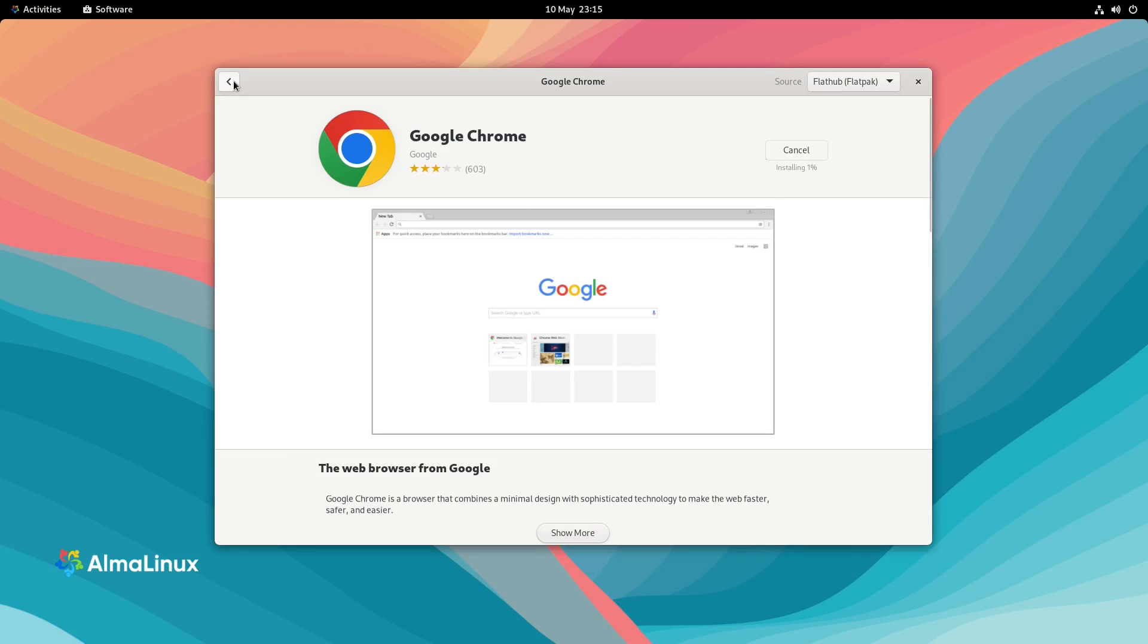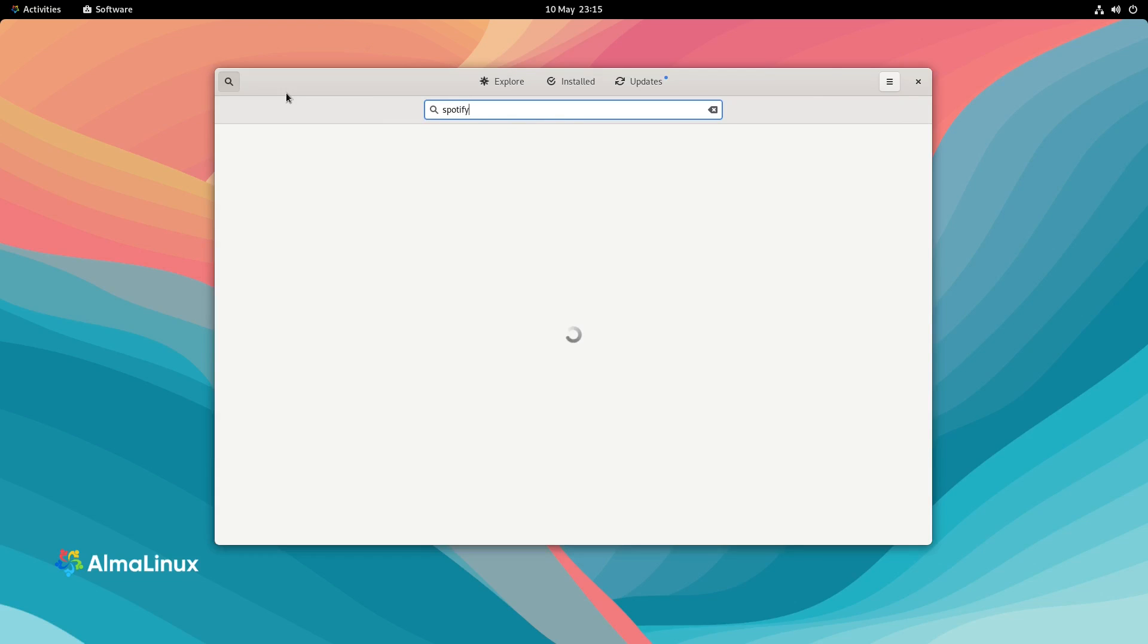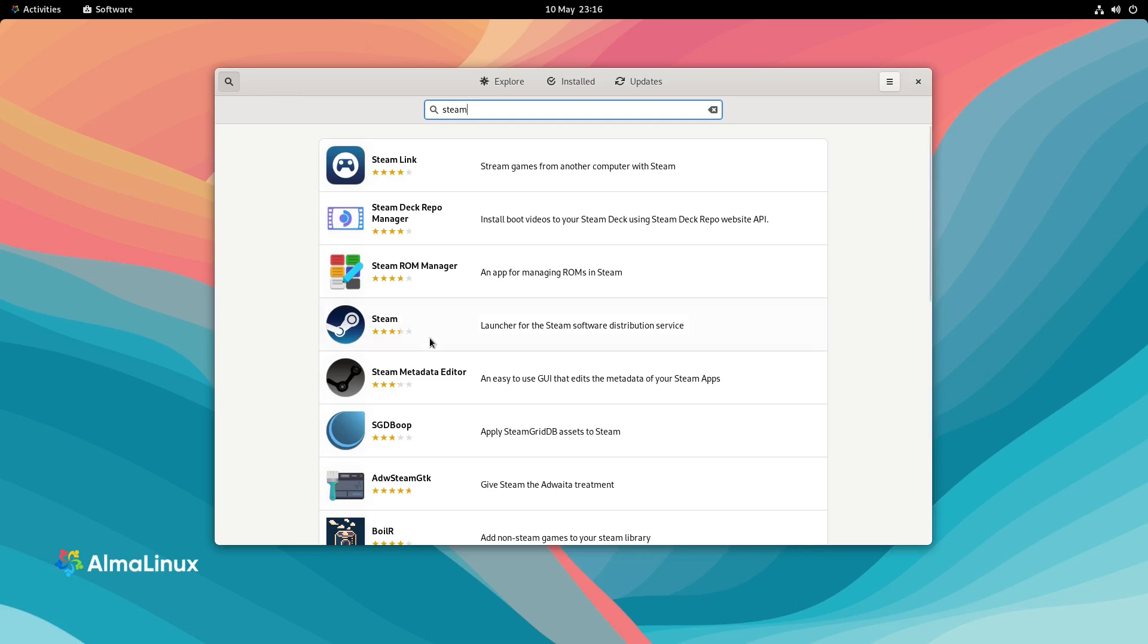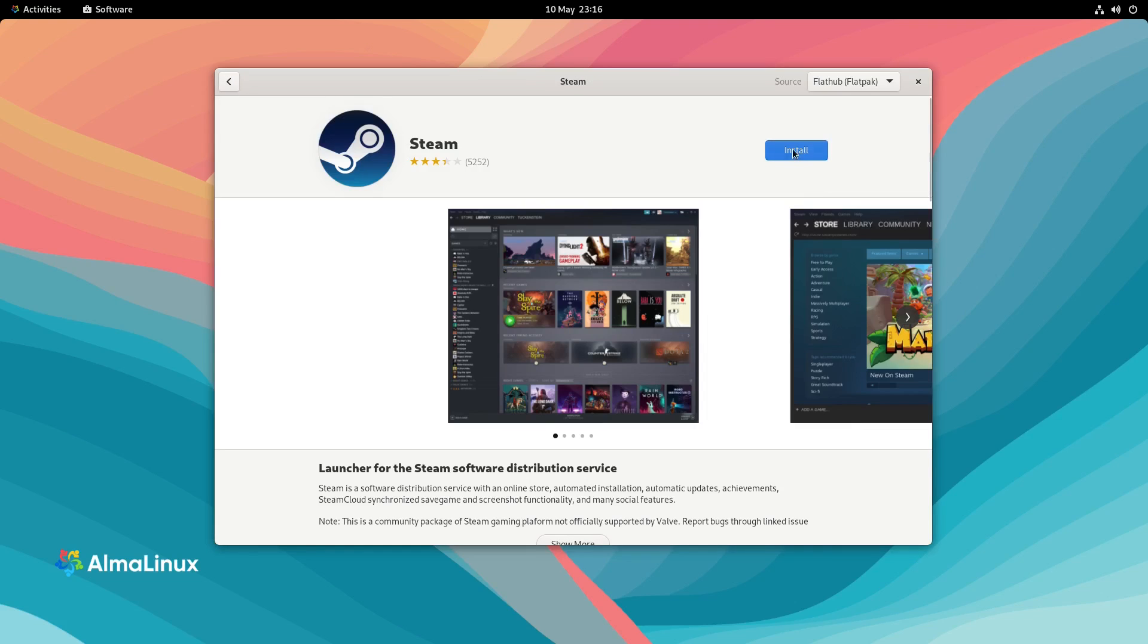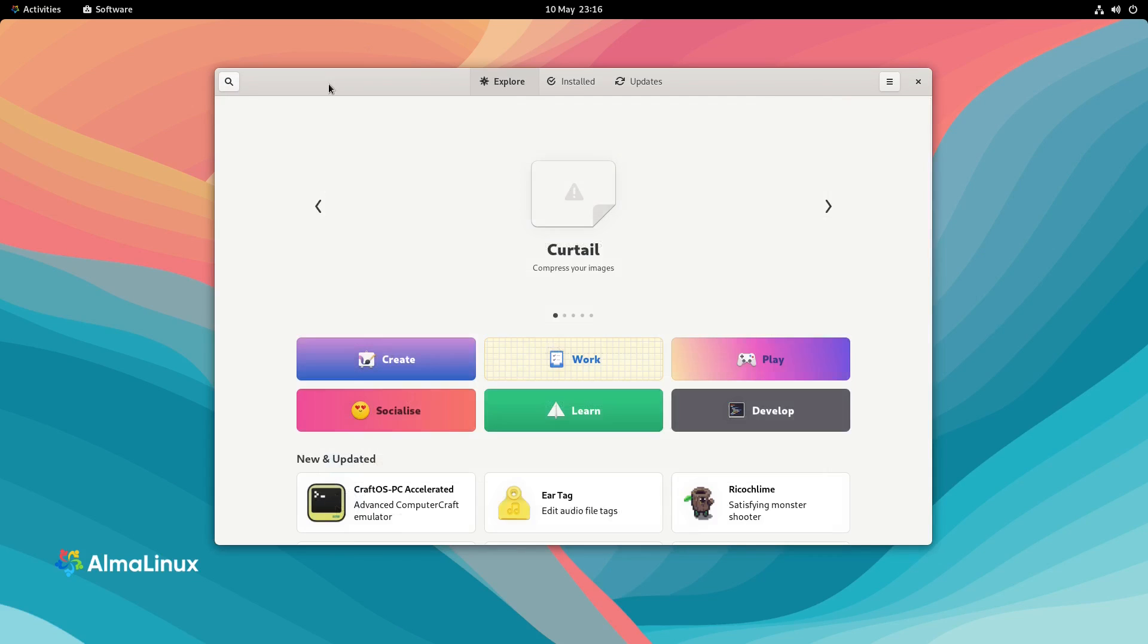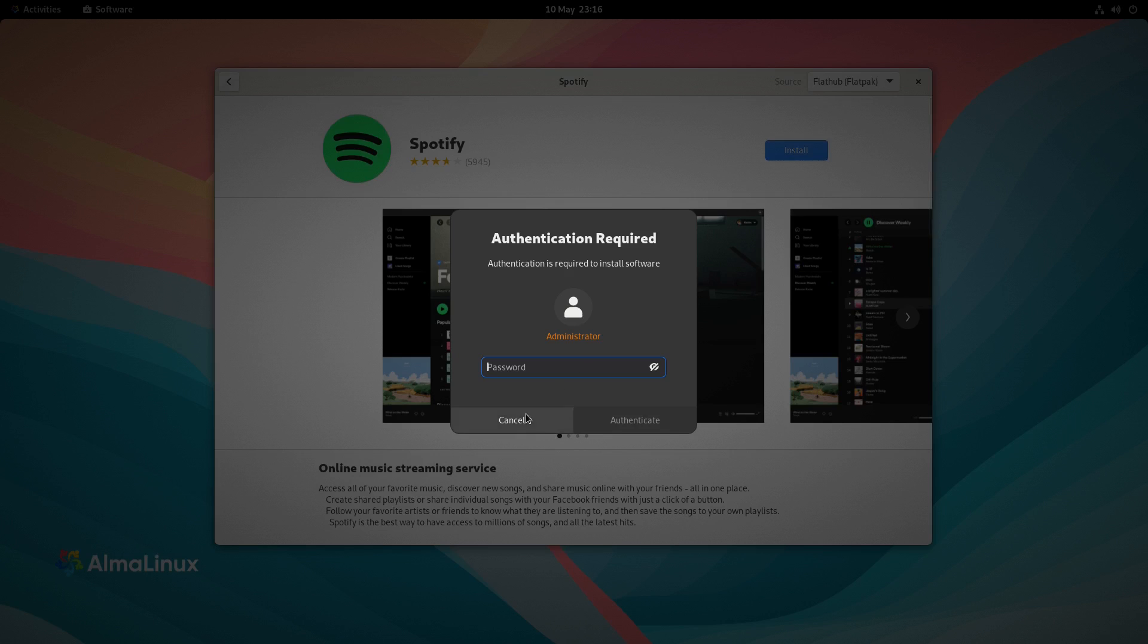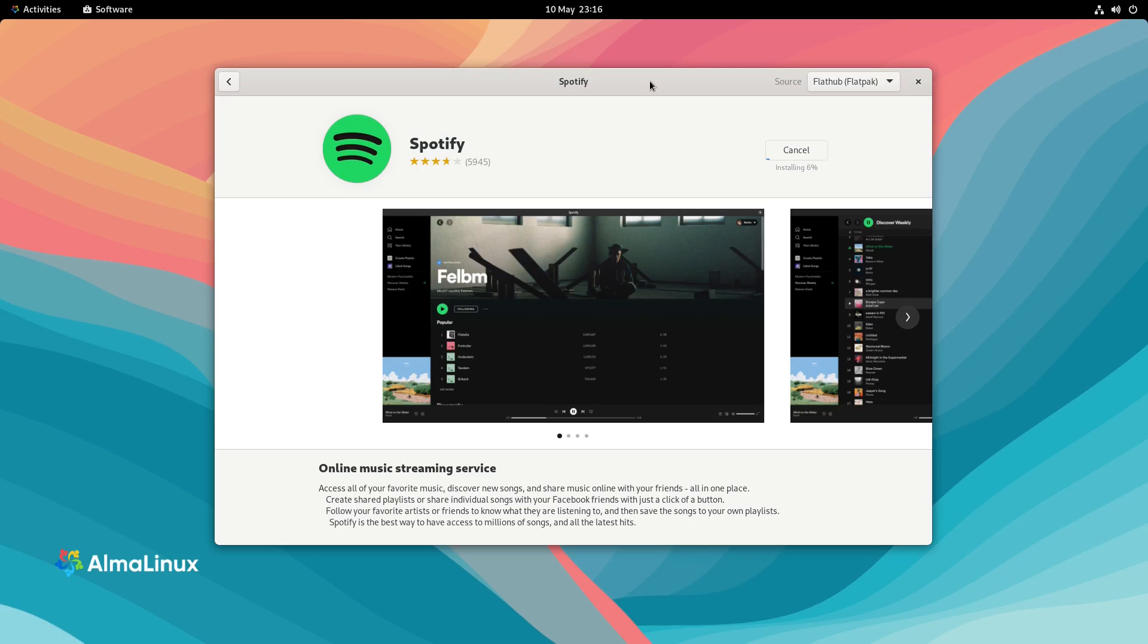And we can and we can install them. So that's Chrome installing. And we can find things like Spotify. Steam is available. We can install Spotify. So yes, you can install applications using Flatpaks and using Flathub. But there's nothing immediately available via the repositories of Alma or from the large ISO that I downloaded.